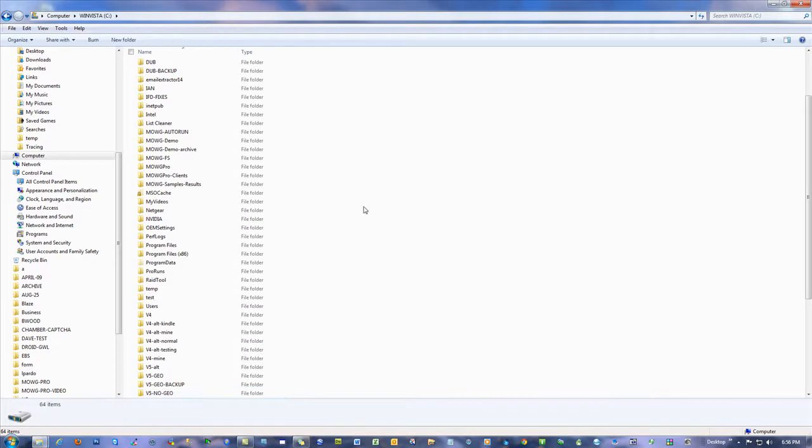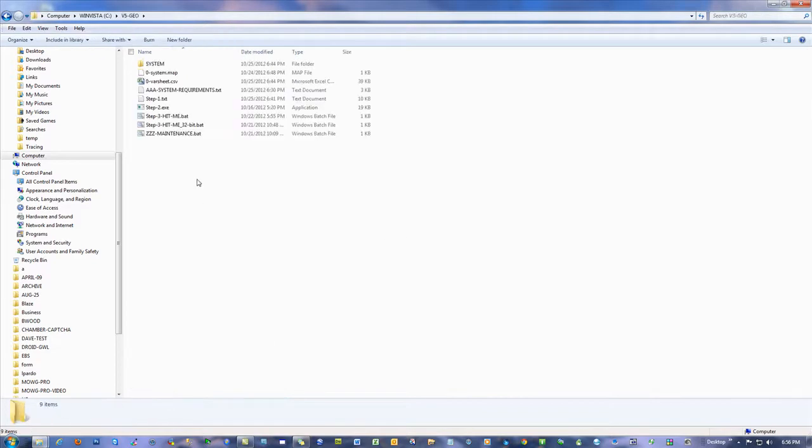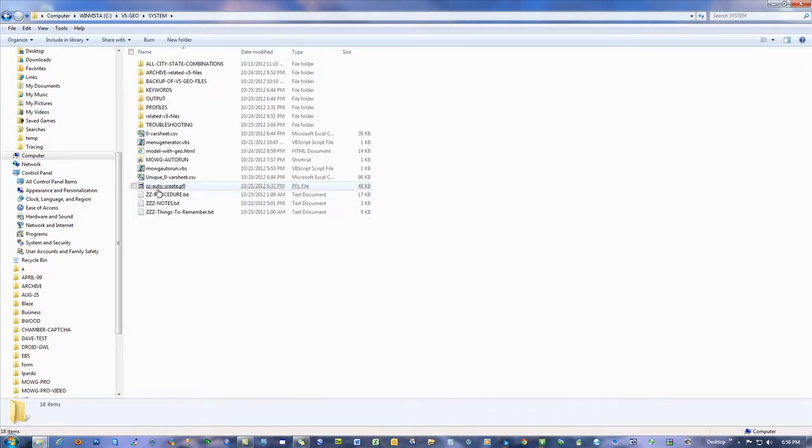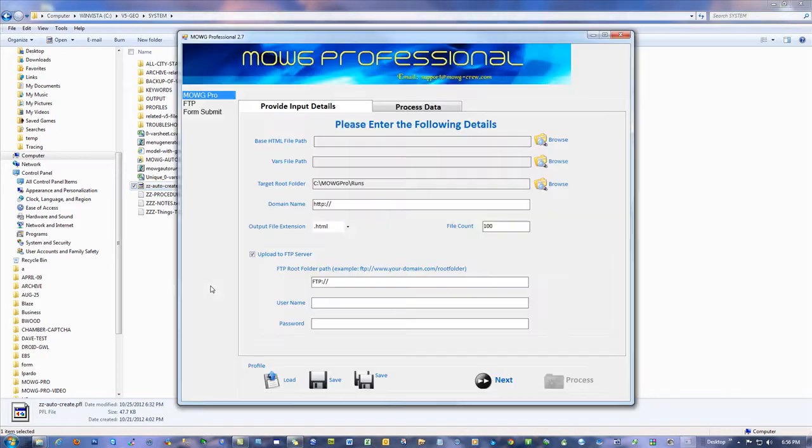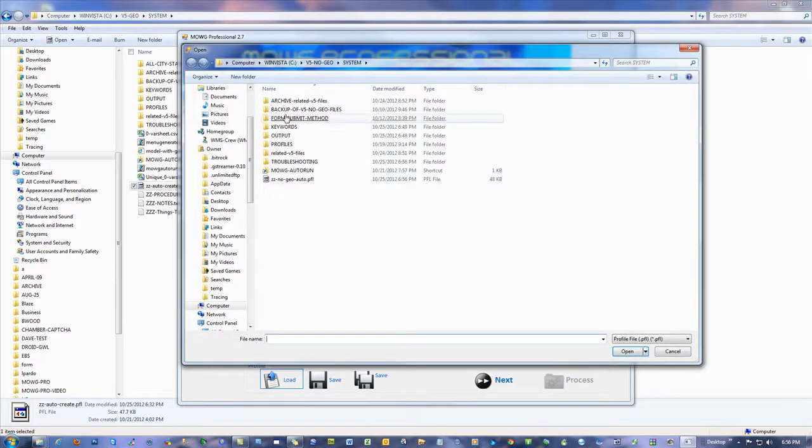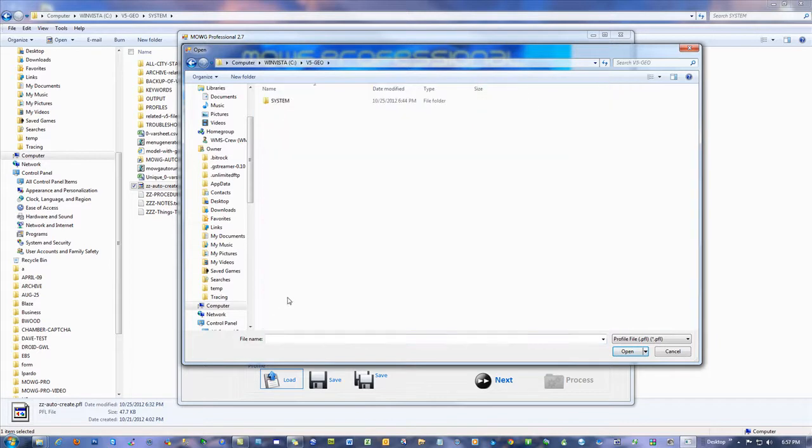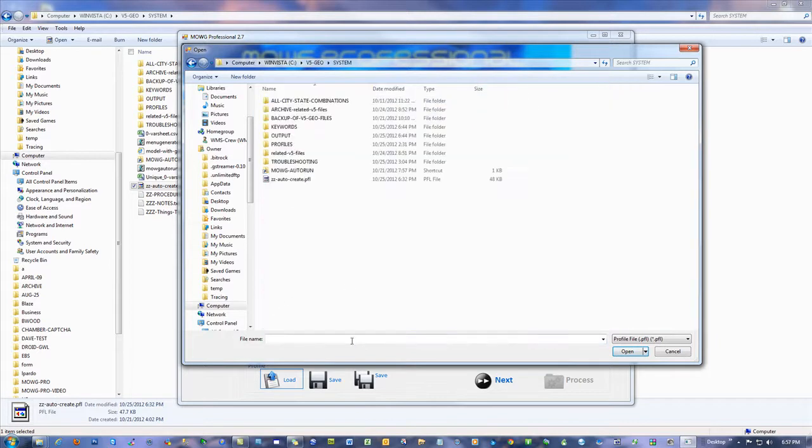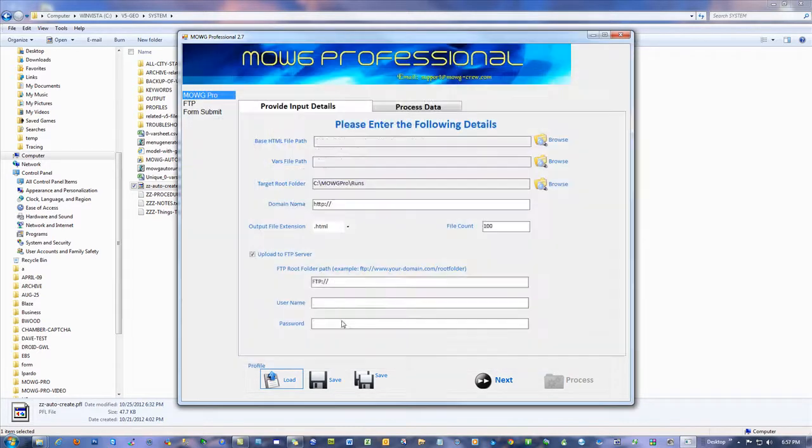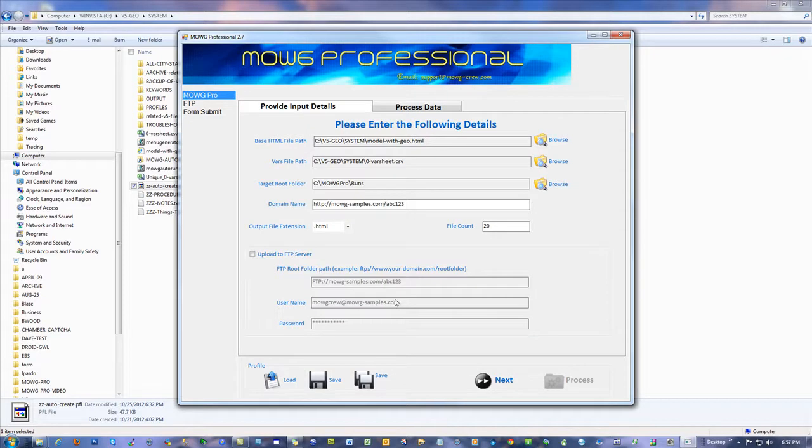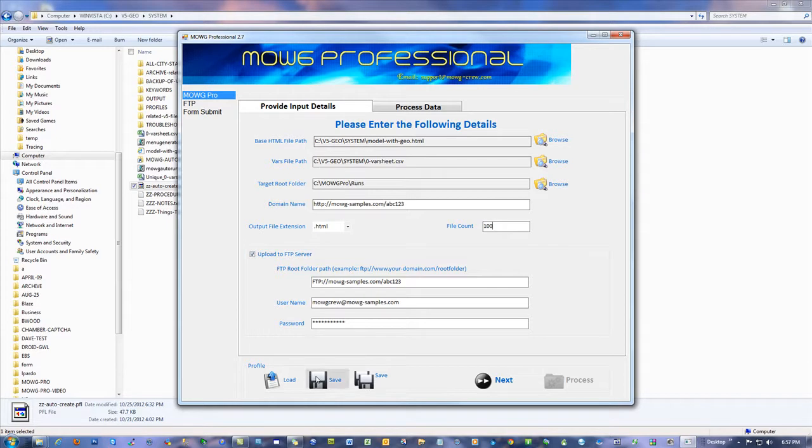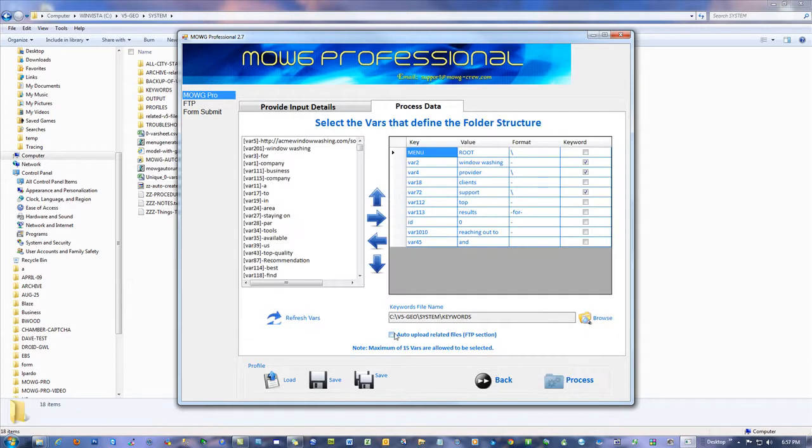I'm going to go into the system, auto-create. It's going to be a lot faster now that I know what I'm doing. So, let's go into the geo, V5G, system, auto-create. That's the right one now. Okay. And, all this stuff is correct. Upload, 100, save, next, check that box, save.